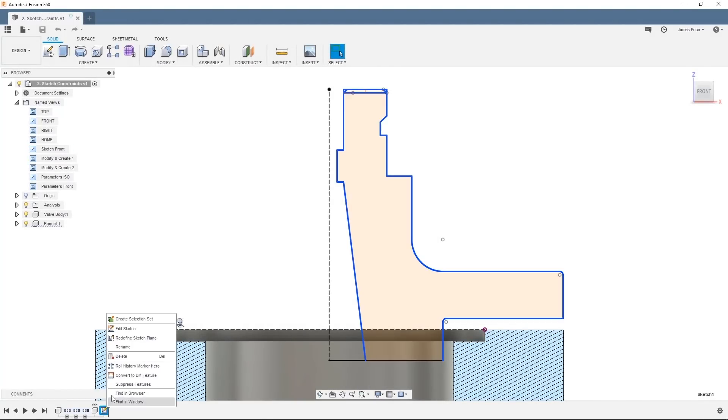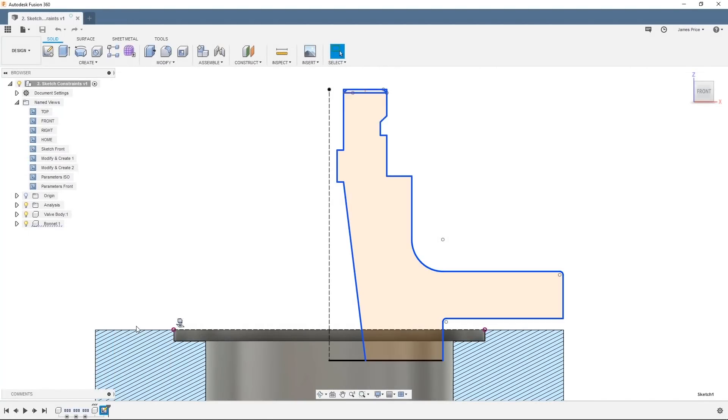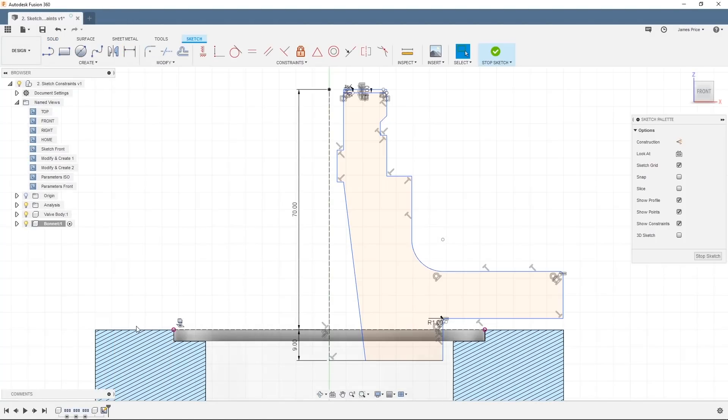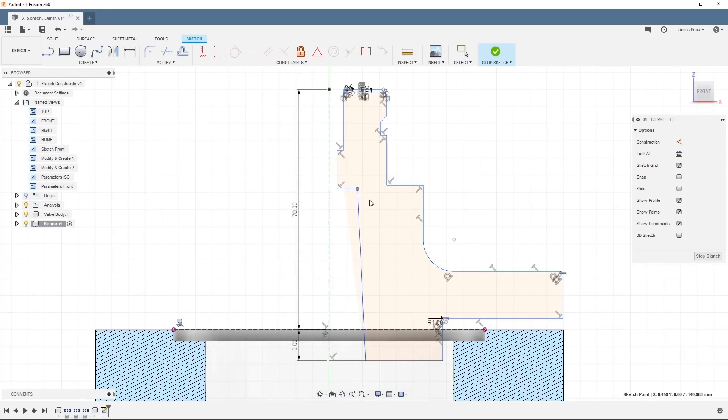I'll start by showing you the effects of not having a fully defined sketch. As you can see, when I click and drag on any of these sketch features I am more or less free to move them anywhere I want.